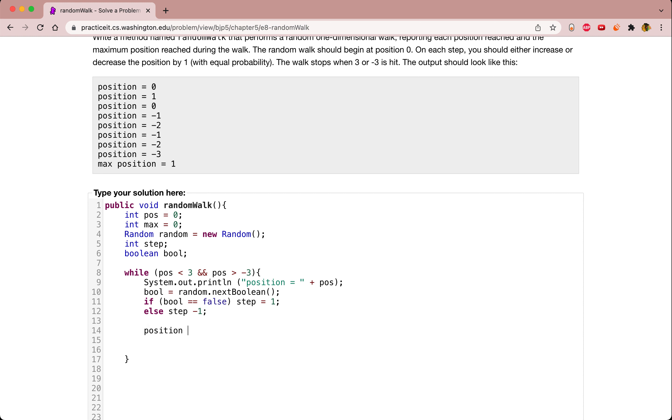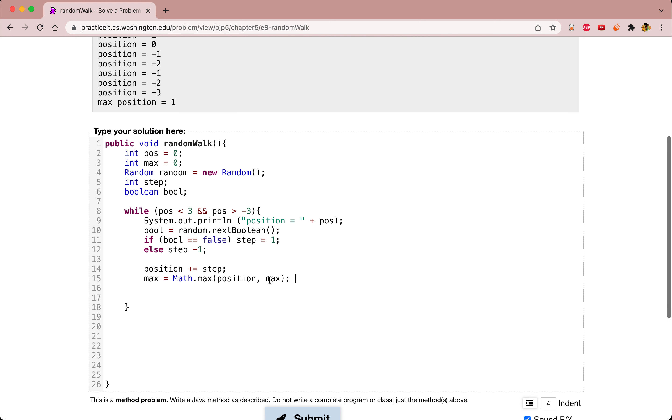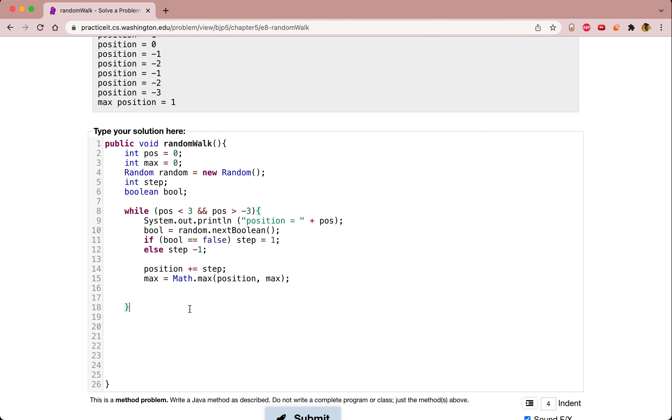Then we are going to add it to position, and then check if it's greater than our max. We can set max to Math.max of position, max, and this will check if the position is greater than anything we've ever done before, and set max to that.